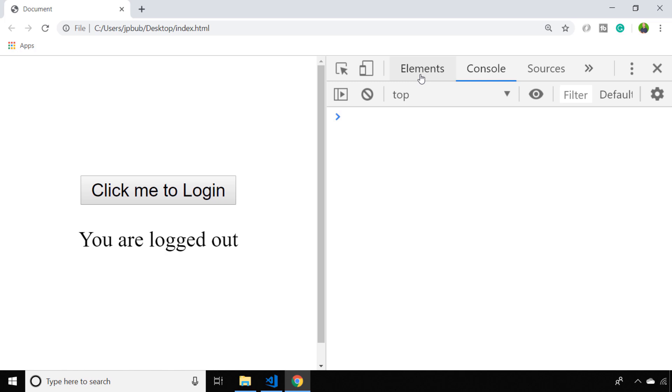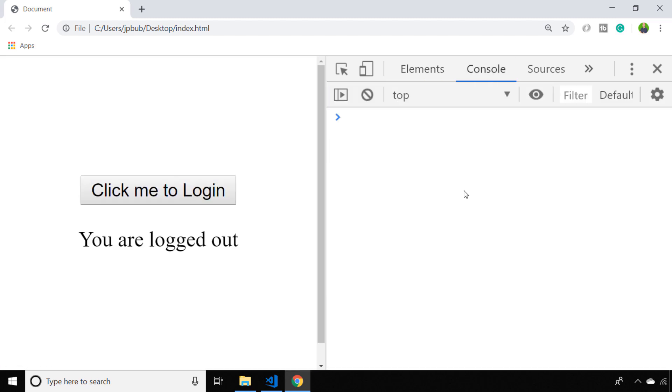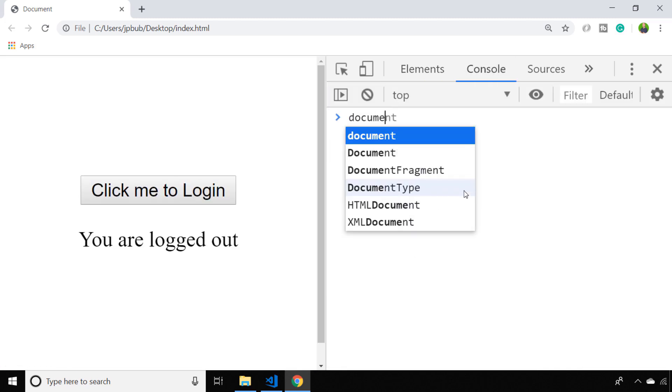So we've got a button here and a paragraph text underneath it. My button has an ID of loginBtn so I'm going to use that to actually be able to target it using JavaScript. Let's go back to the console and do that.